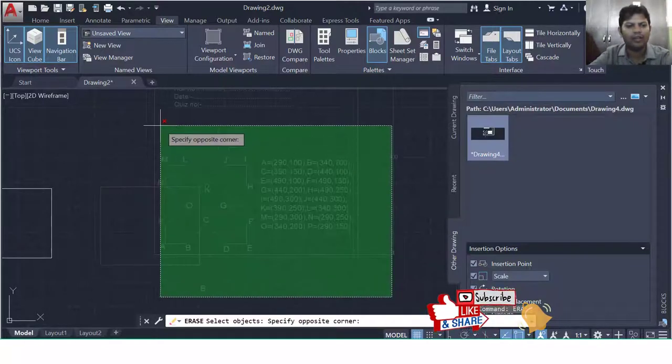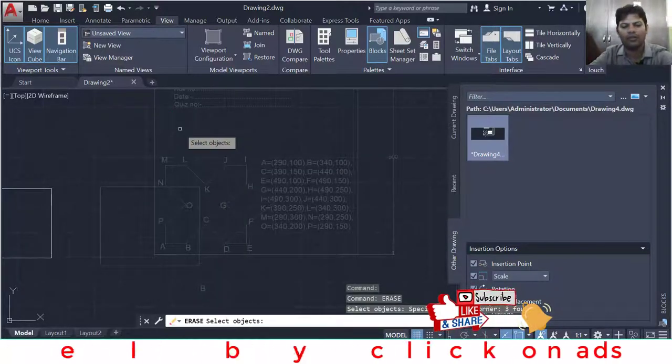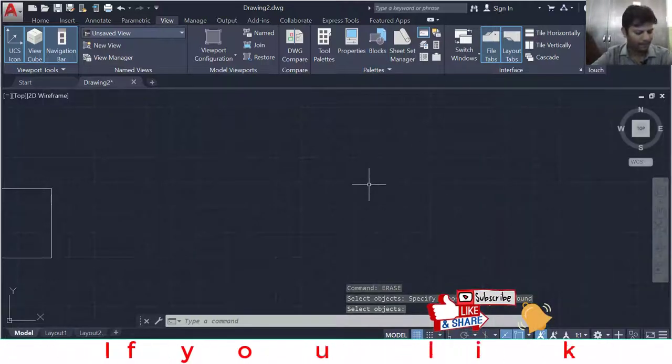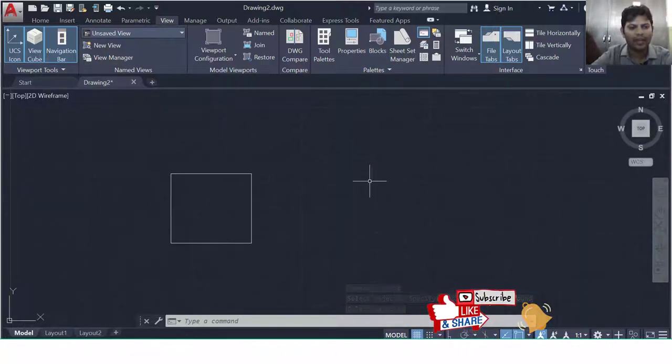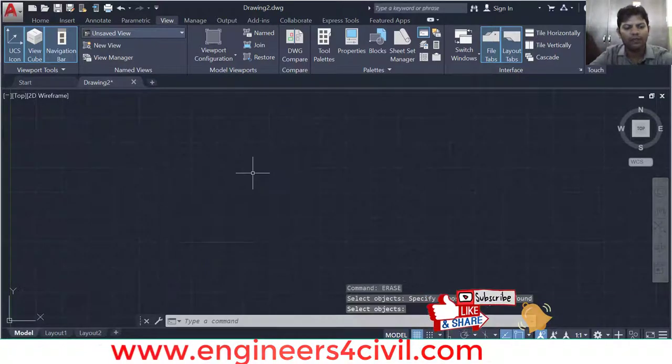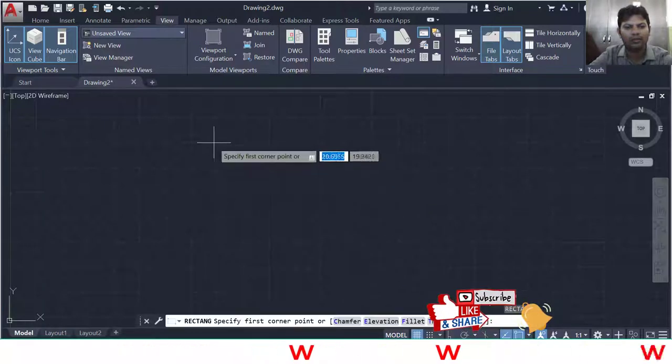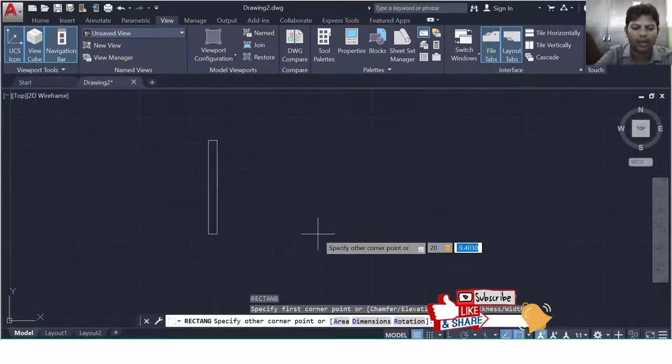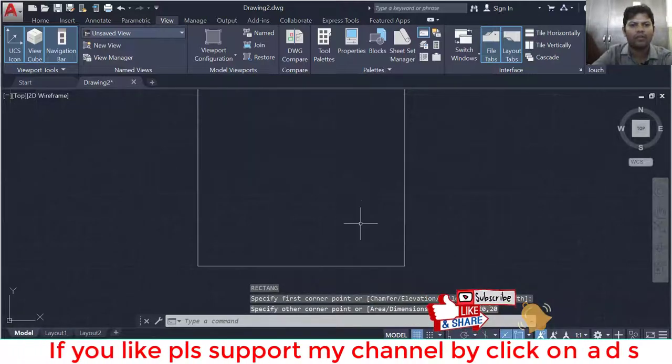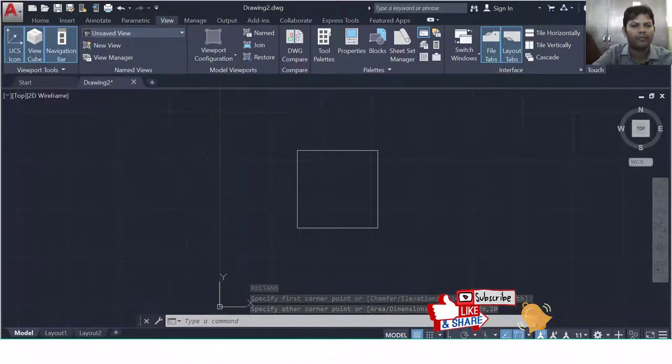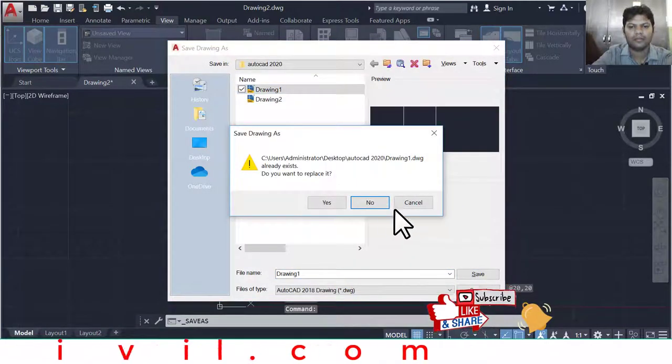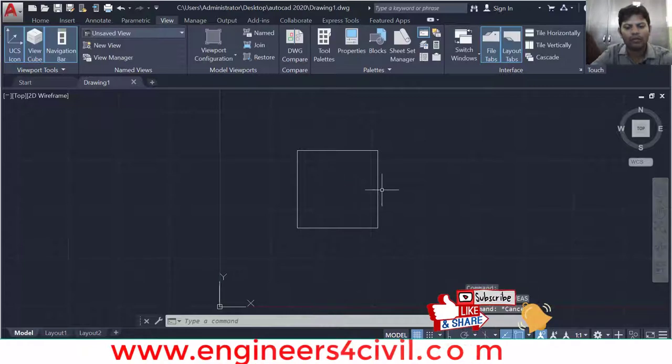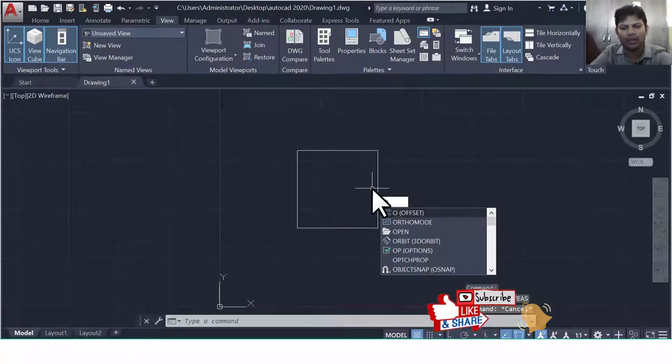The next most important feature is comparison drawings. This is the comparison drawing feature. First we erase this drawing. We make a rectangle of 20 by 20. And we save this drawing as Drawing One.